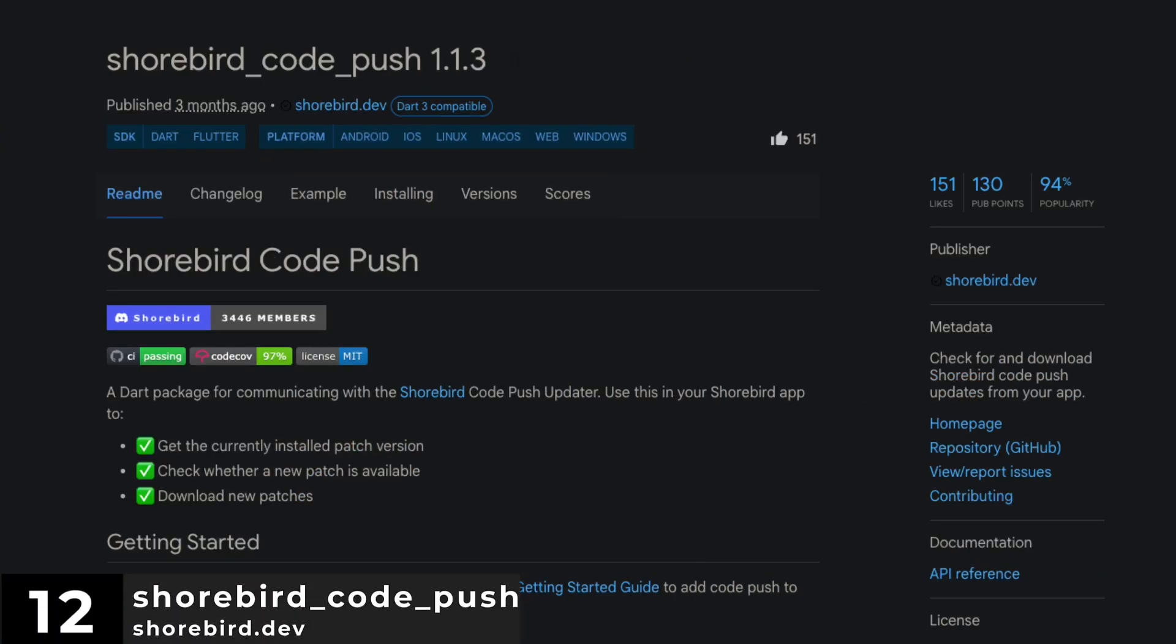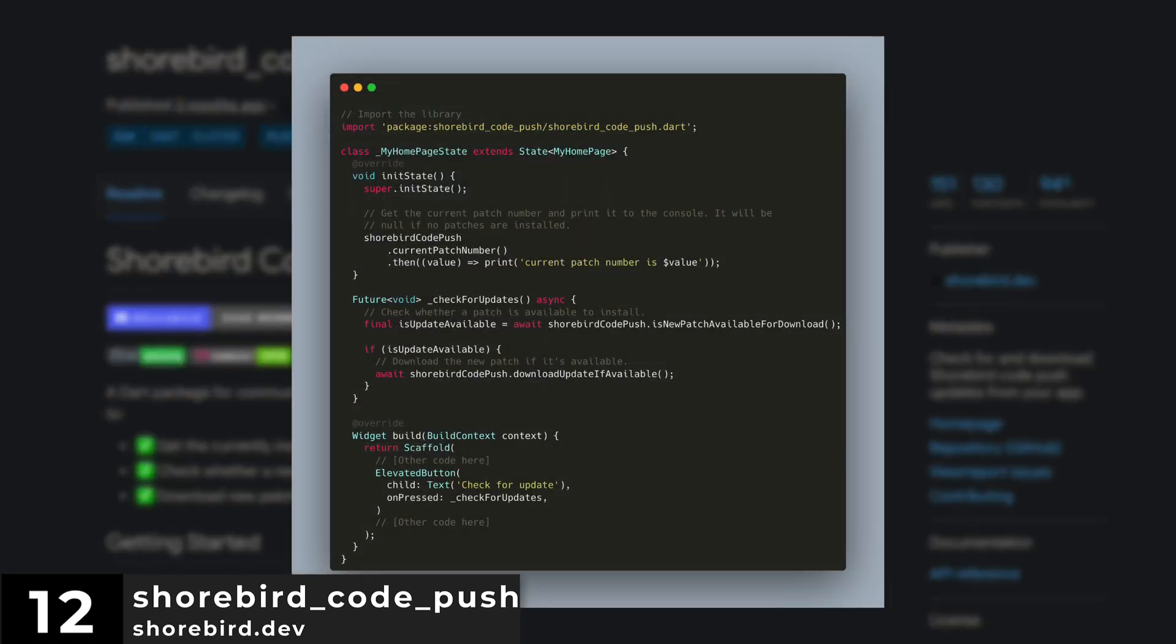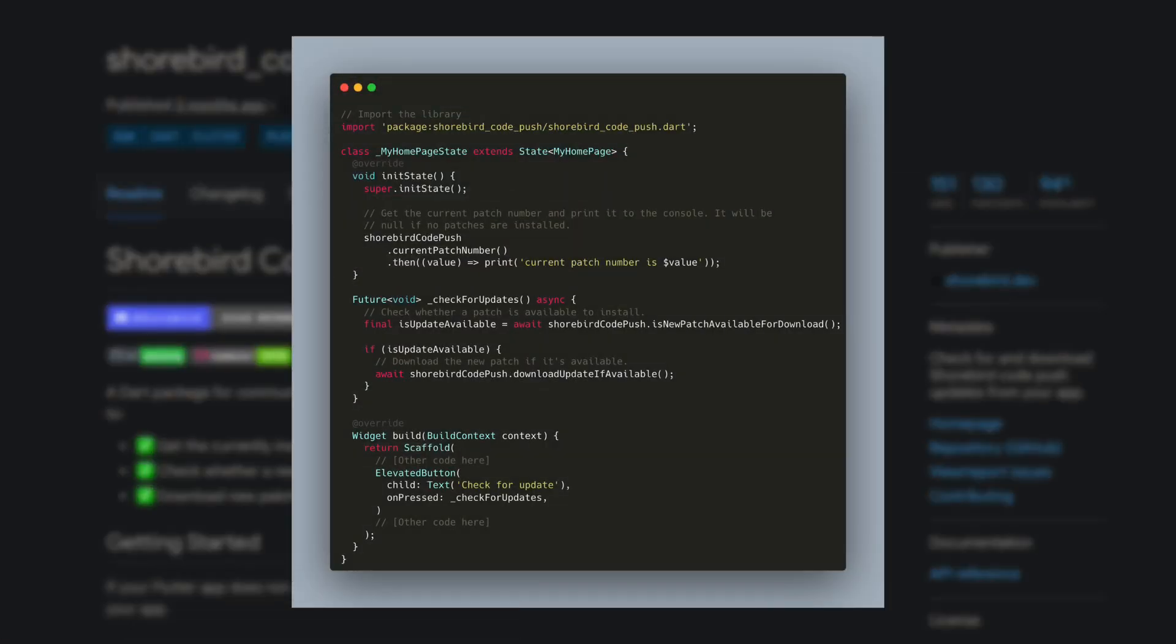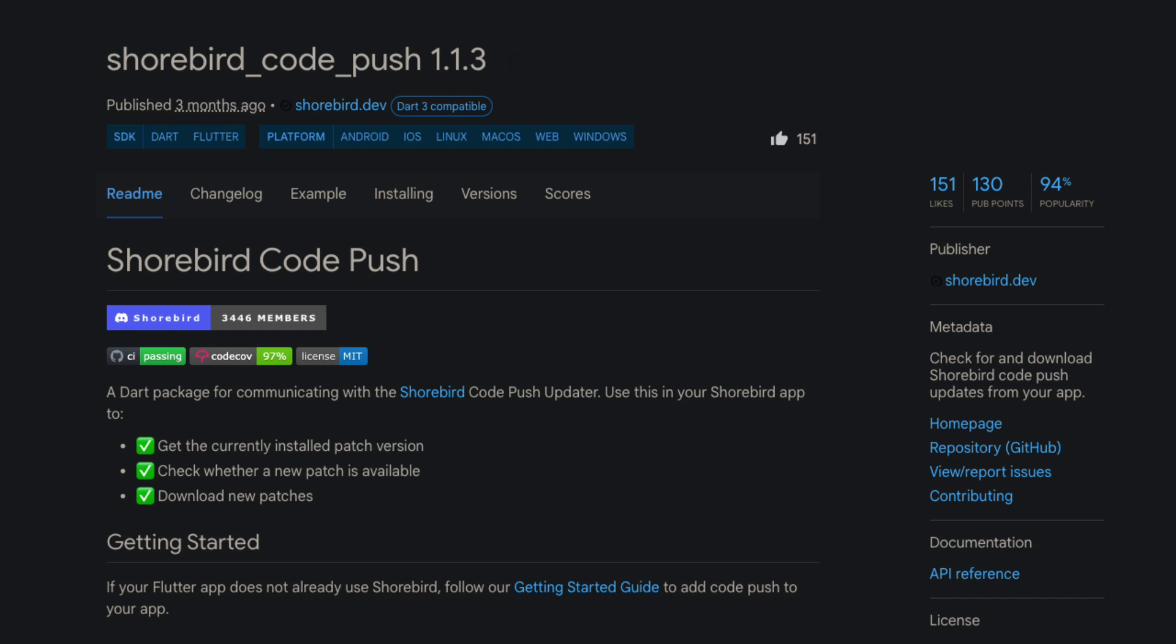Number 12 is Shorebird CodePush. Check for and download Shorebird CodePush updates from your app.